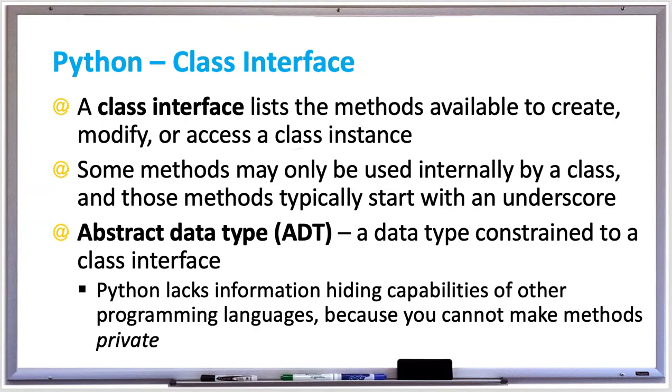An abstract data type, or ADT, is a data type constrained to a class interface. Note that Python lacks information hiding capabilities that other programming languages provide, like Java, because you cannot make methods private.